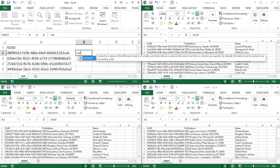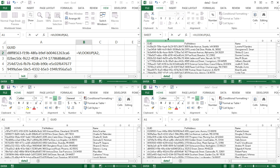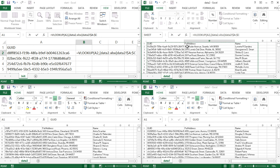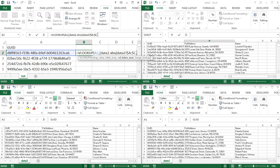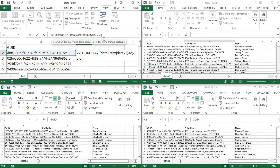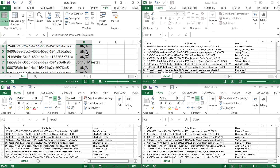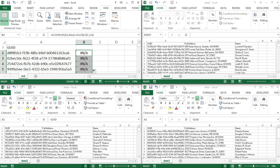I'm going to do a VLOOKUP. My lookup value is going to be this ID, comma. I'm going to select the three columns from the first data file on the right, comma. Column three is the name column, so I type three, comma, and this is an exact match — so that's false or zero. Close parentheses, hit enter. That gives me my first VLOOKUP result. Apparently there was no match for this first ID.